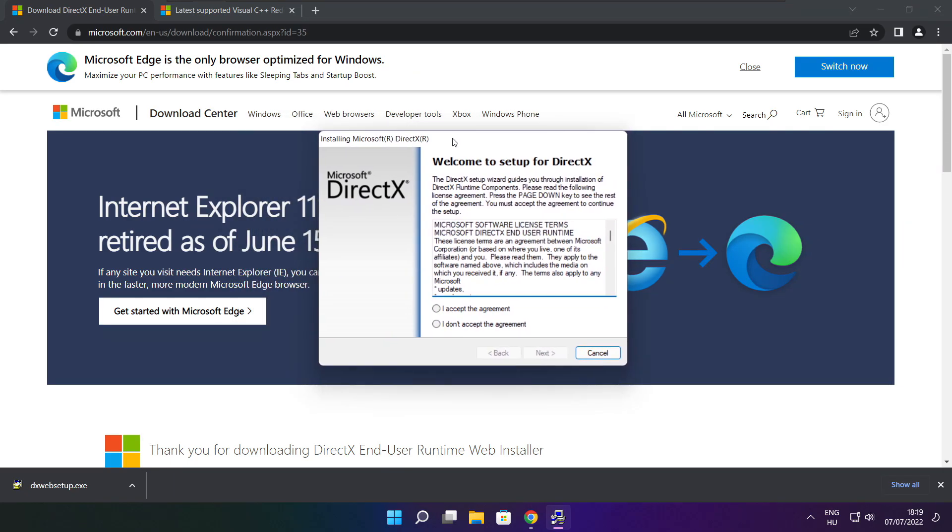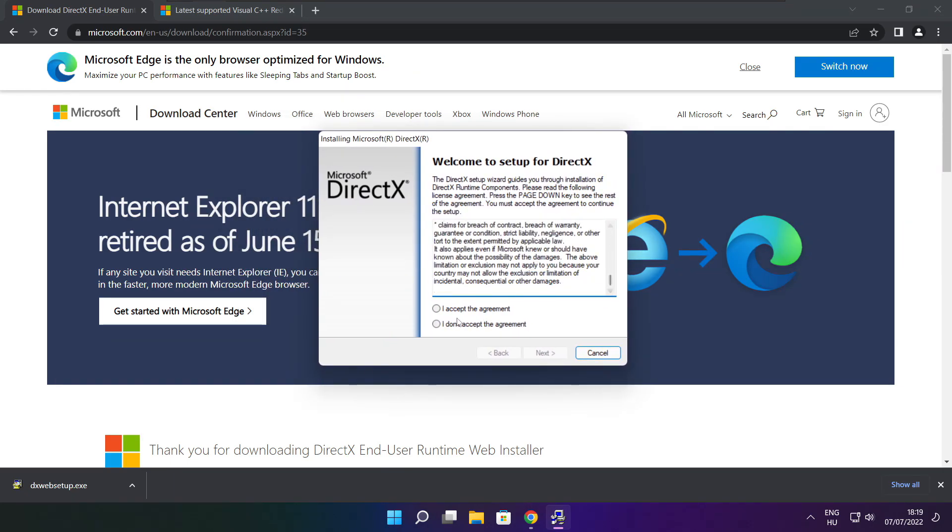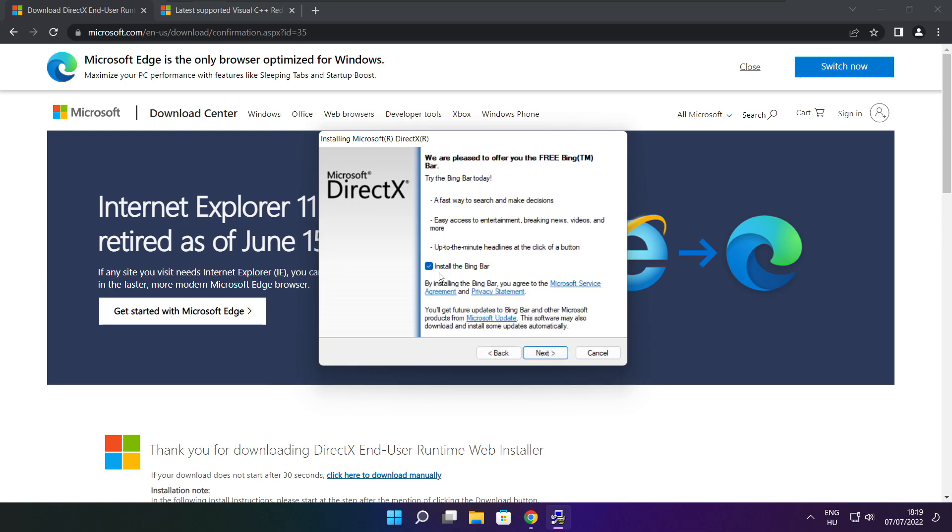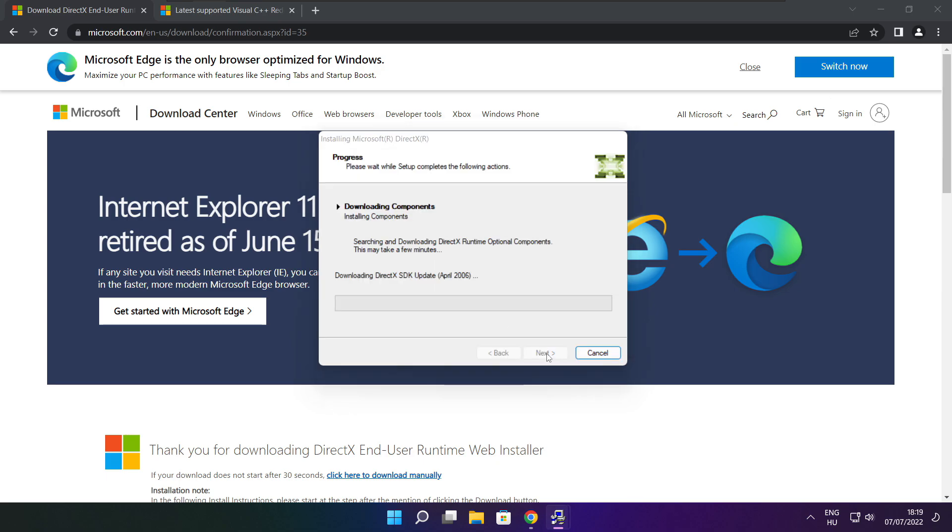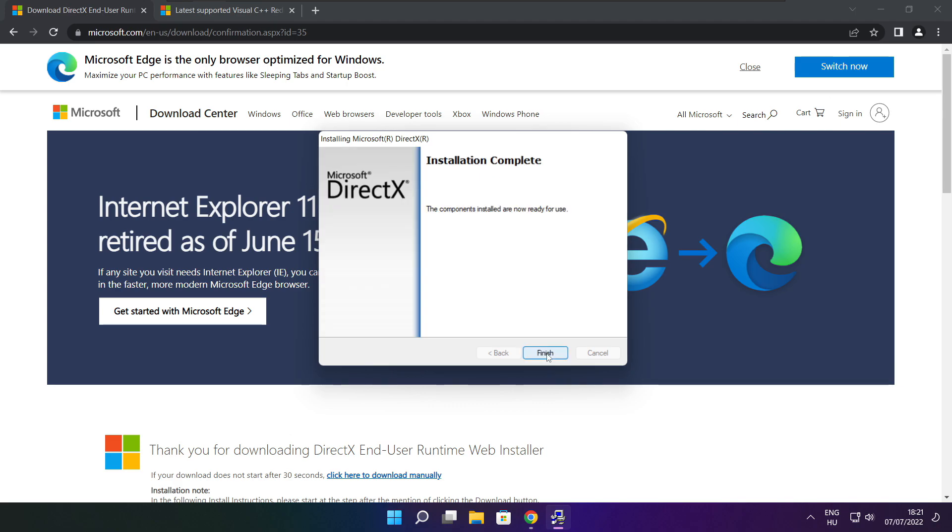Click install. Click I accept the agreement and click next. Uncheck install the Bing bar and click next. Click next. Installation complete and click finish.